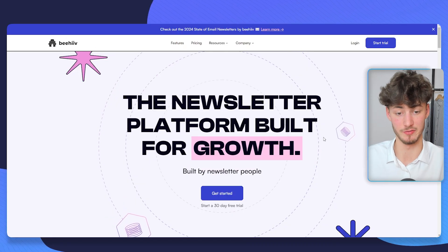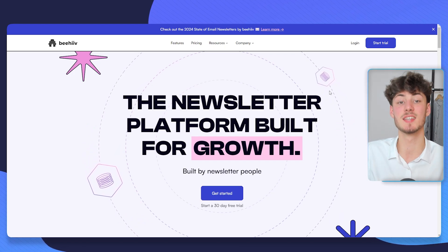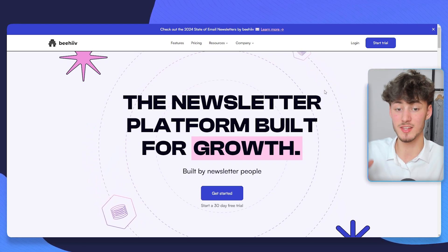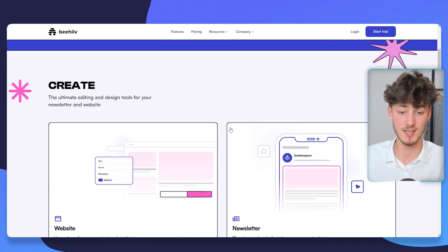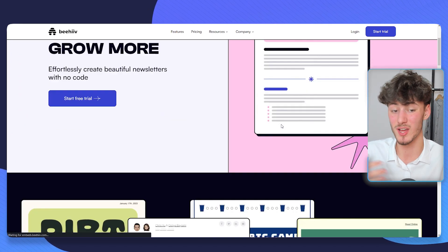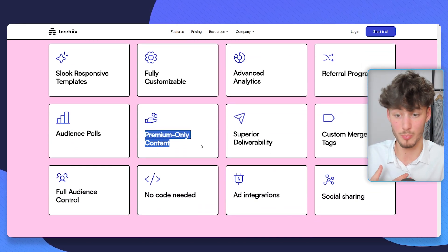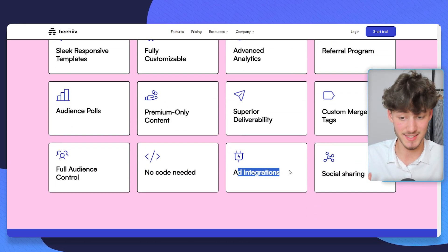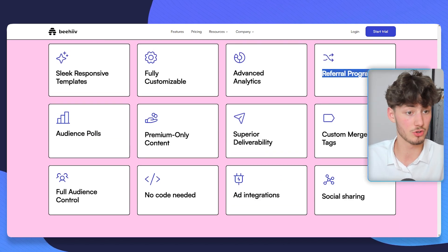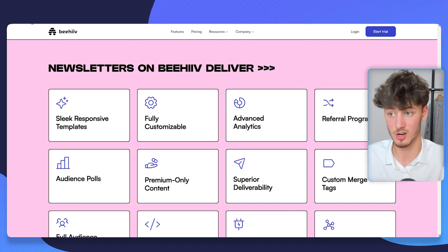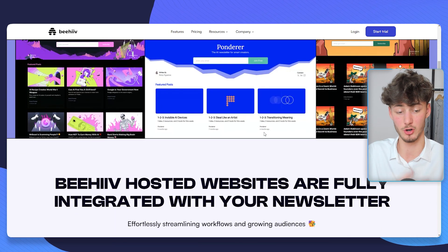The next software on our list is Beehive. Beehive is primarily targeted towards creating, growing, and monetizing a newsletter, and if you want to actually create a newsletter this is going to be by far the best option. Looking at the features you can get tons of great tools for the newsletter like sleek responsive templates, audience polls, premium content only, super deliverability, ad integrations, custom merge tags and so on. You also get a custom referral program for your newsletter, and on top of that a website builder where you can build opt-in forms for your newsletter.